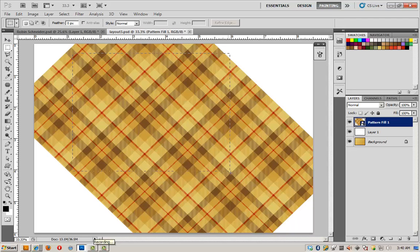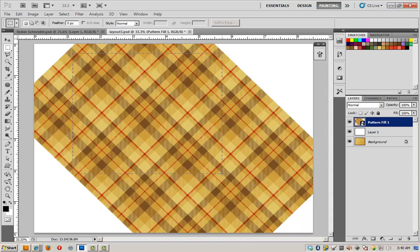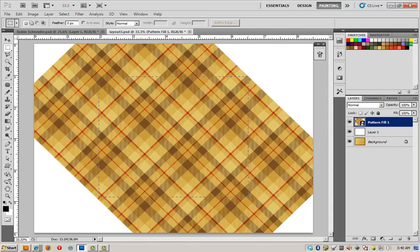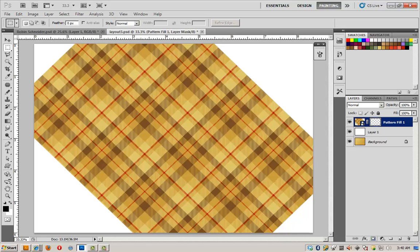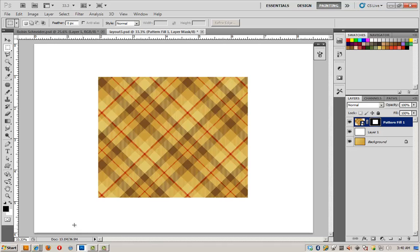I'm going to grab my rectangular marquee and create a little blanket shape here. That looks pretty good. And add a layer mask. There it is.